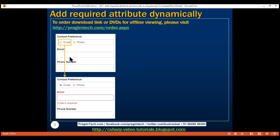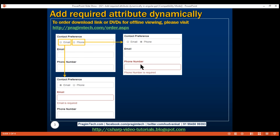On the other hand, if I select phone as my contact preference, then we want to make the phone number field required and the email field optional.